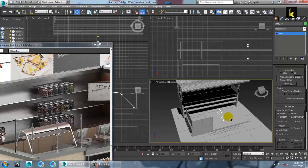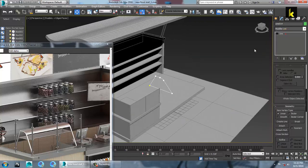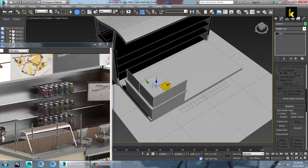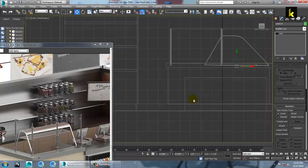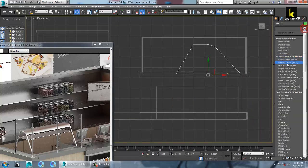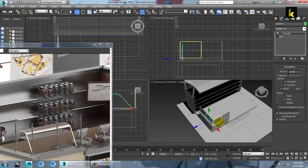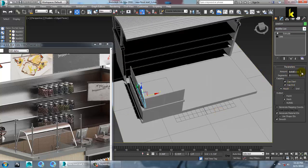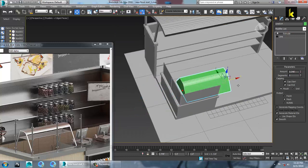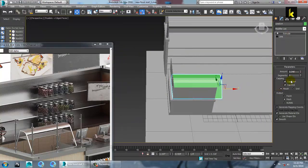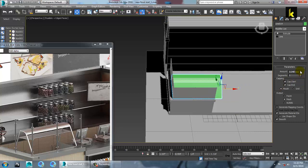As you can see, we have just attached this part. Now give a modifier called extrude. Pull it and you can reduce its size as you want.